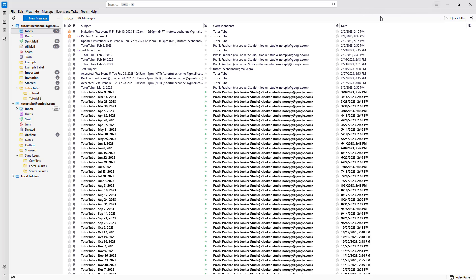Once you do that, the message list header turns on and you can click on this button. Right now you can see the list in the default table view.